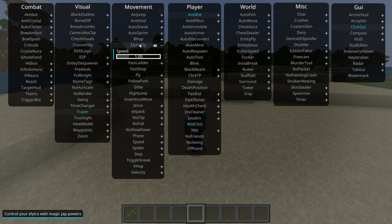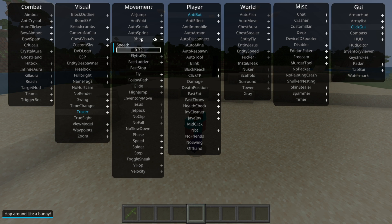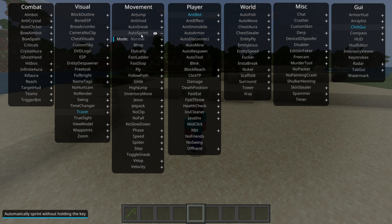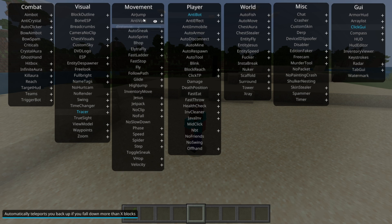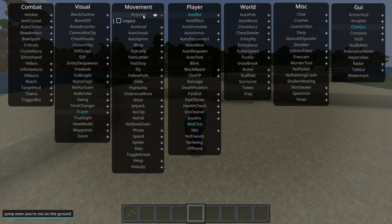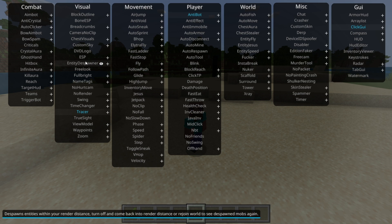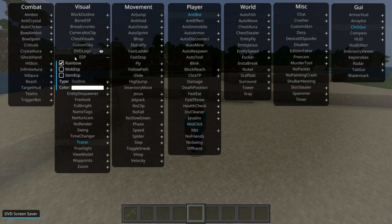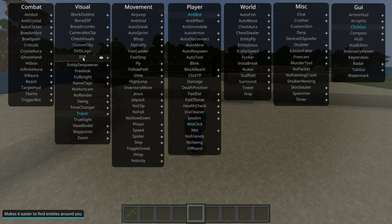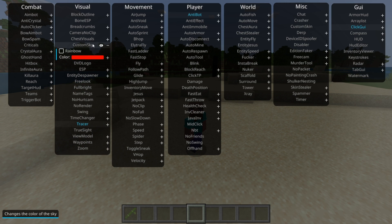You can actually right-click on these as well, and as you can see, that's going to give you a little customization menu for some of these. Some of them have more customizations, some of them have less.